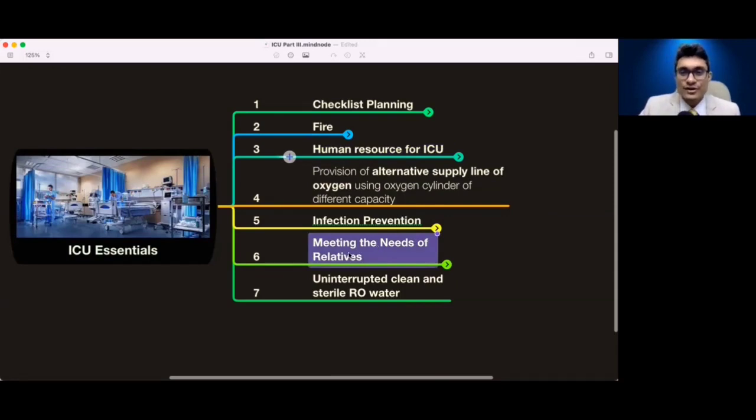Apart from all the technical stuff, human interaction with relatives is a very critical element. Let's go deep one by one into this topic — especially fire, oxygen supply, space, and infection control. Let's go into the mind map and understand all this.